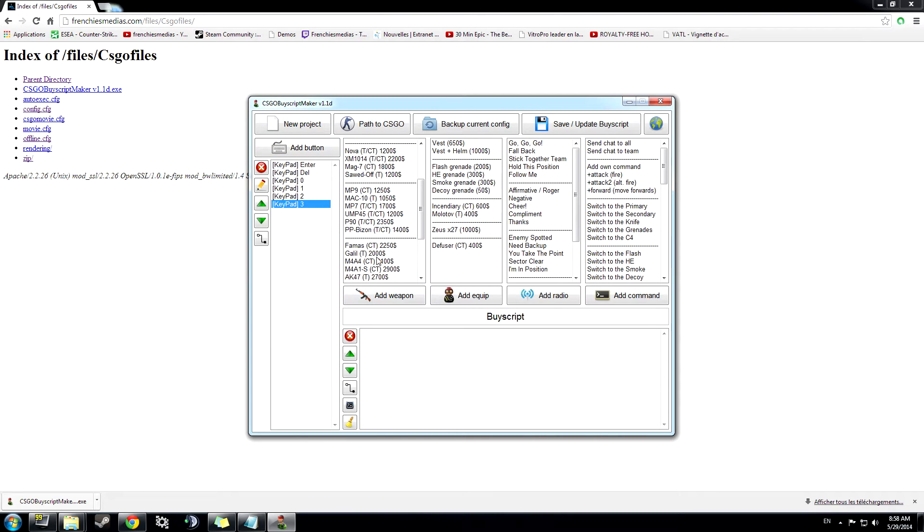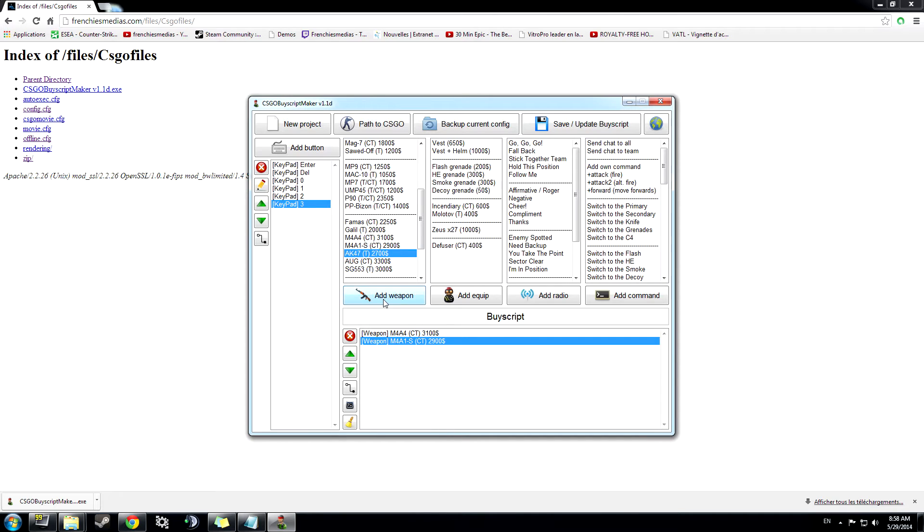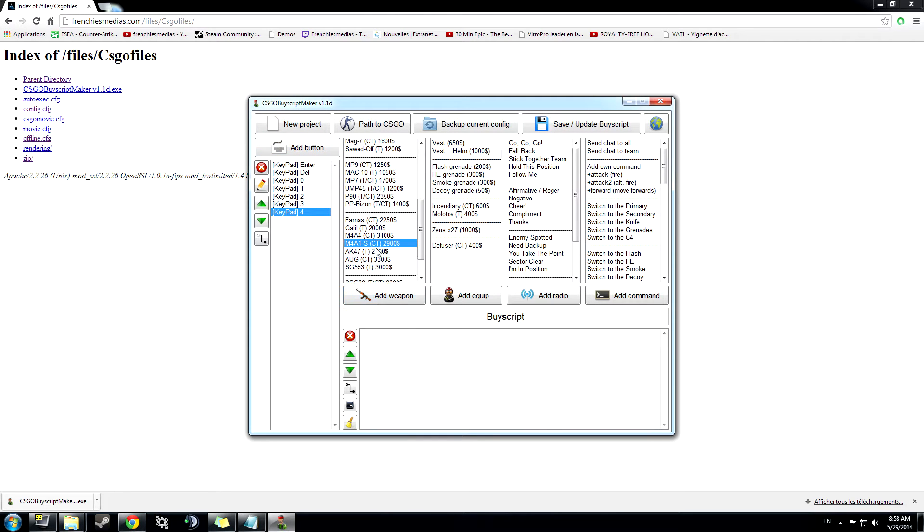Number three, go with M4, M4A1, and AK-47. Go with M4 and buy my AWP.